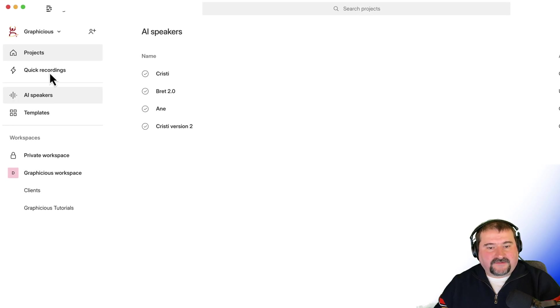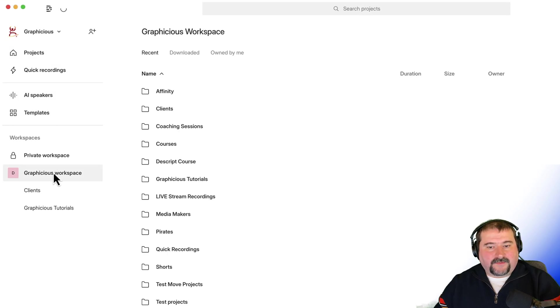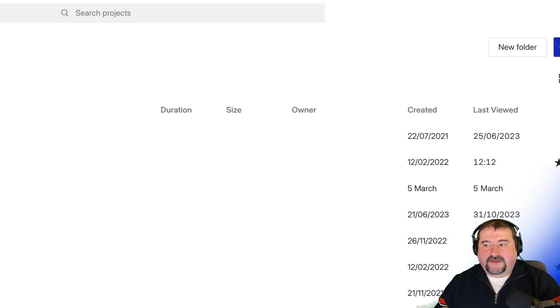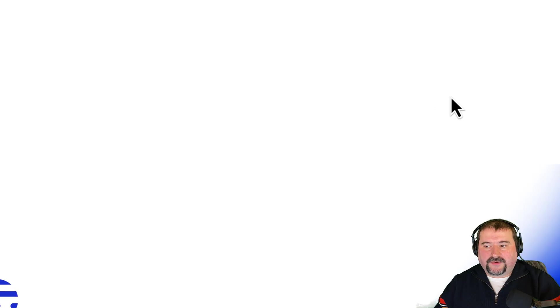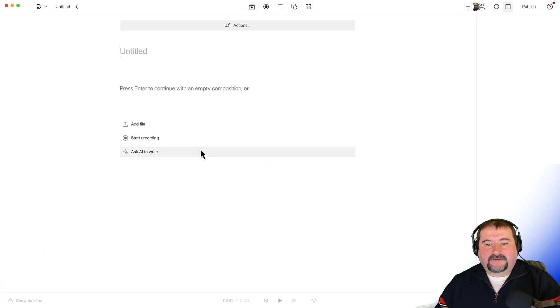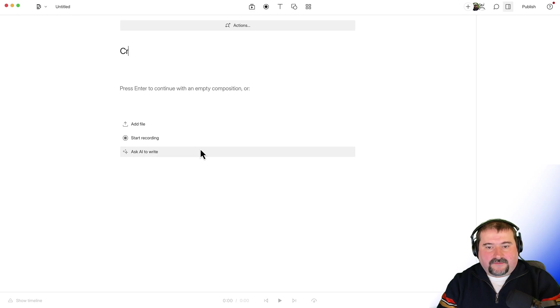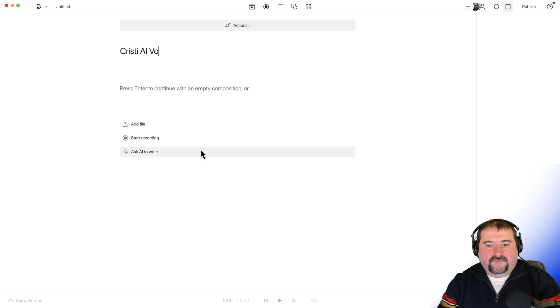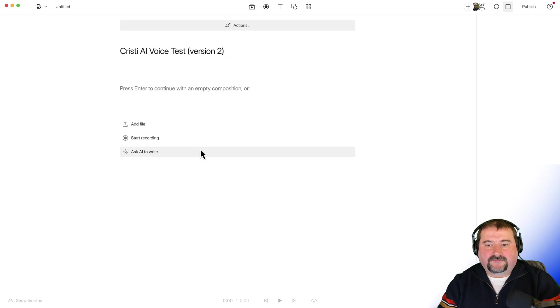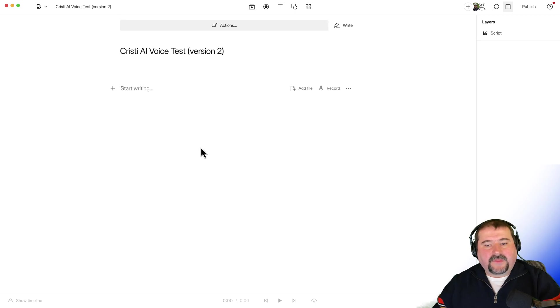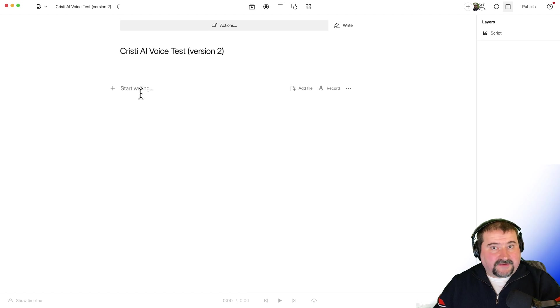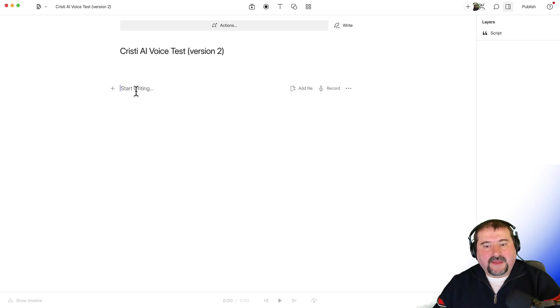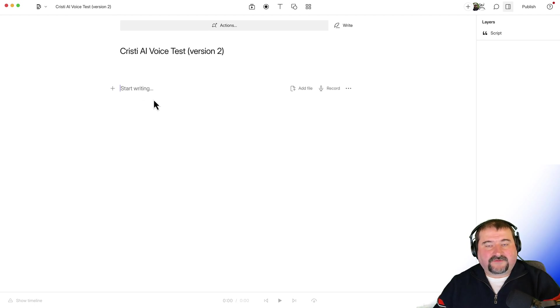So I'm going to go to projects in my workspace, create a new audio project, and I'm going to give it a test. Christy AI voice test version two. So to create audio with your voice, to create speech with overdub, that's what it's called. You can start writing in here. So I'm going to start some text.